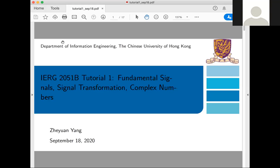Hello everyone, welcome to the first tutorial of IERG-2051B in Signals and Systems. My name is Zhe Yuan Yang. In today's tutorial, I'm going to review what we learned these two weeks. It's about fundamental signals, signal transformation, and also complex numbers.